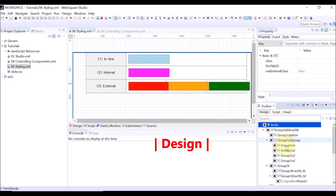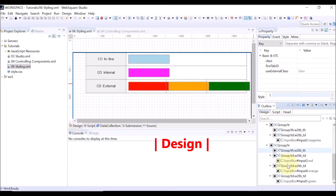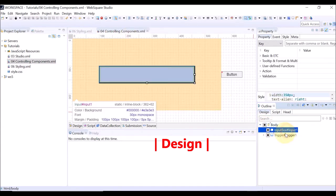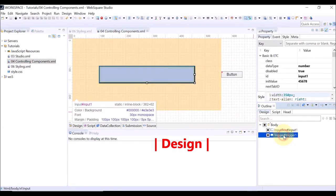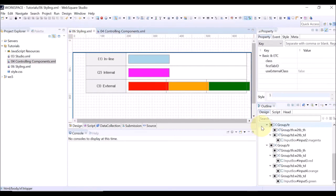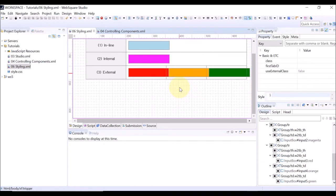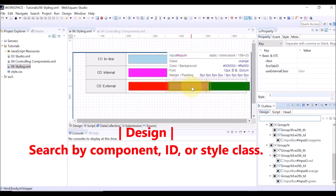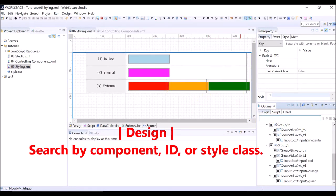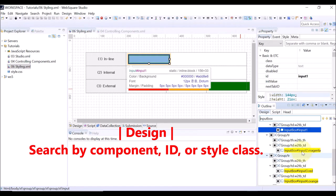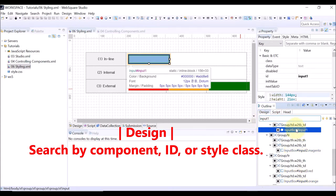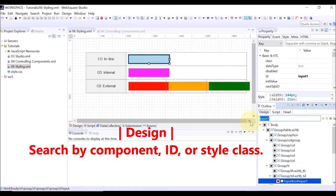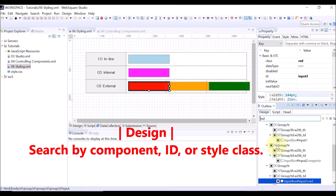The Design tab shows the components used in the current WebSquare page. On the Design tab, you can search the component by entering the component name, or by component ID, or by the name of the style class that is used by the component.